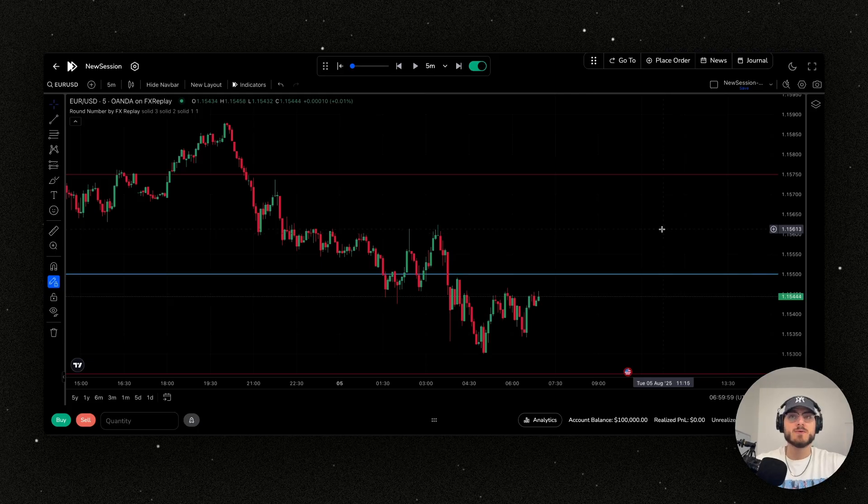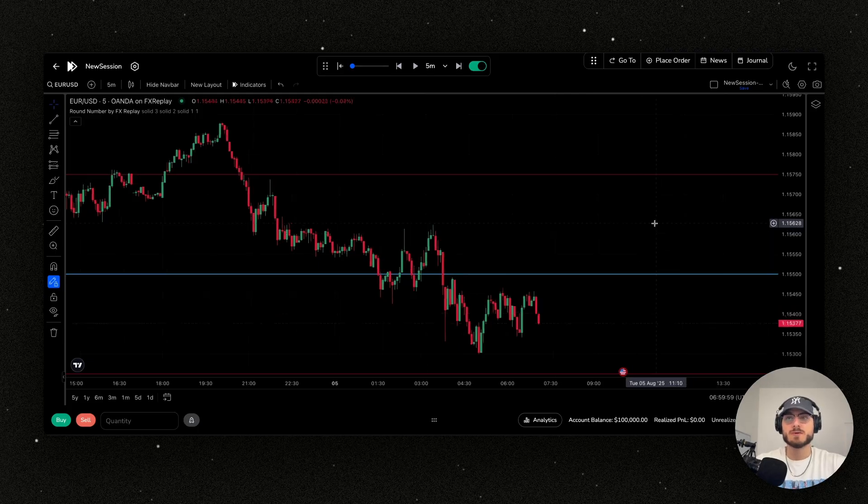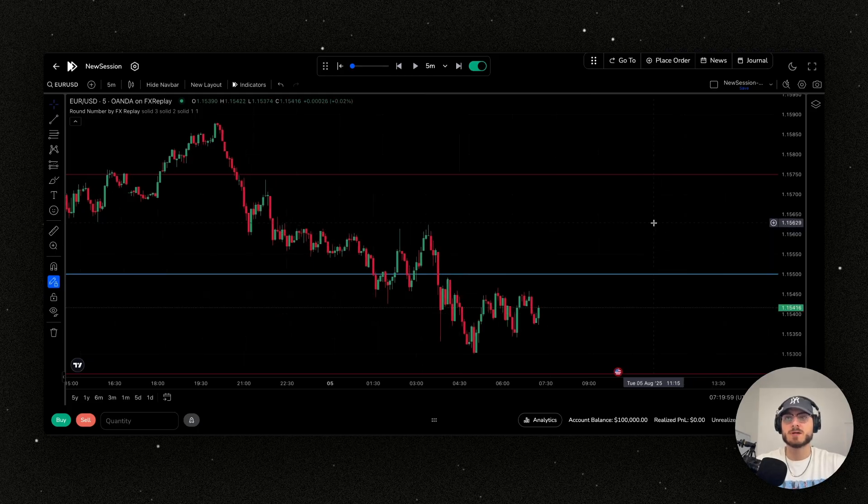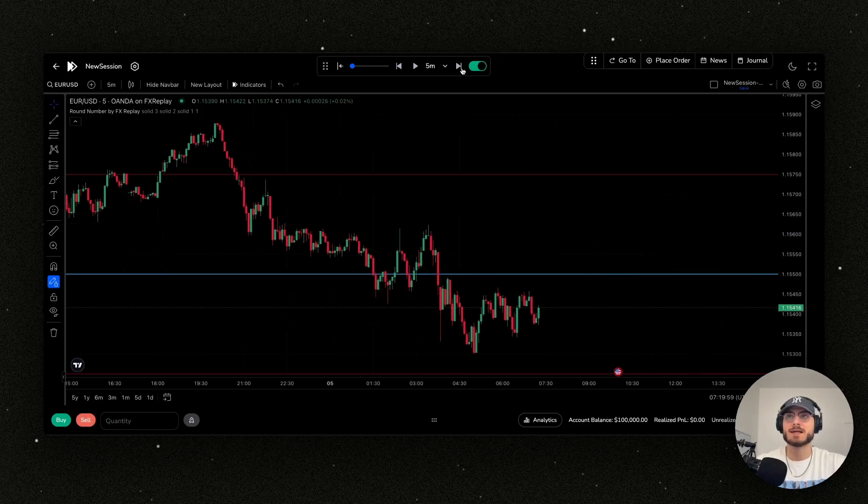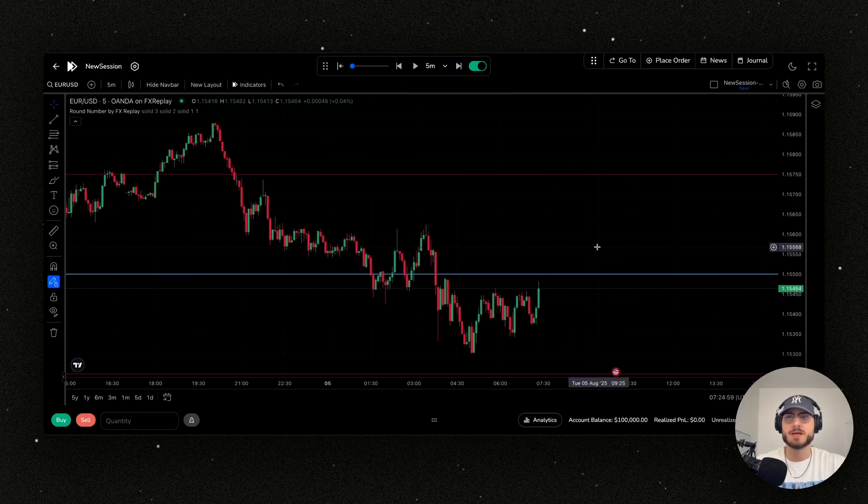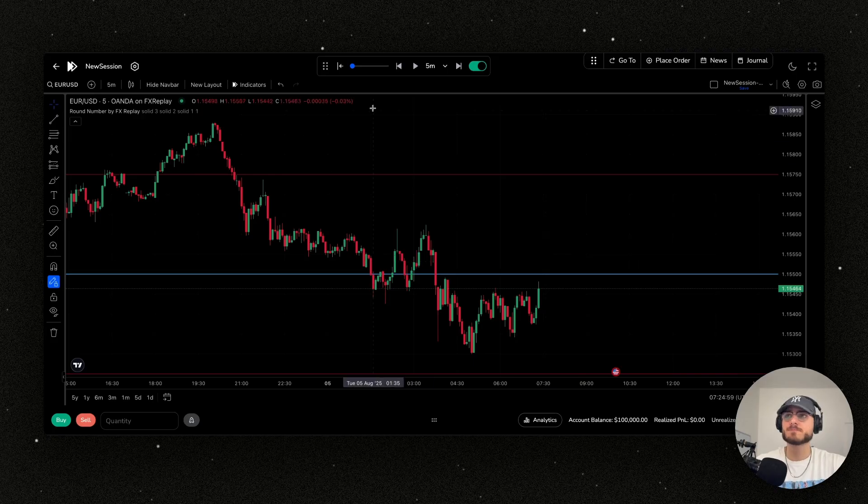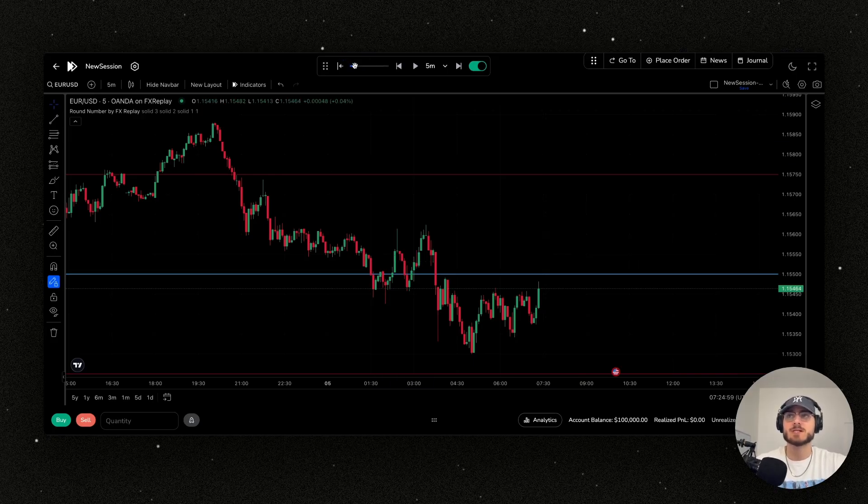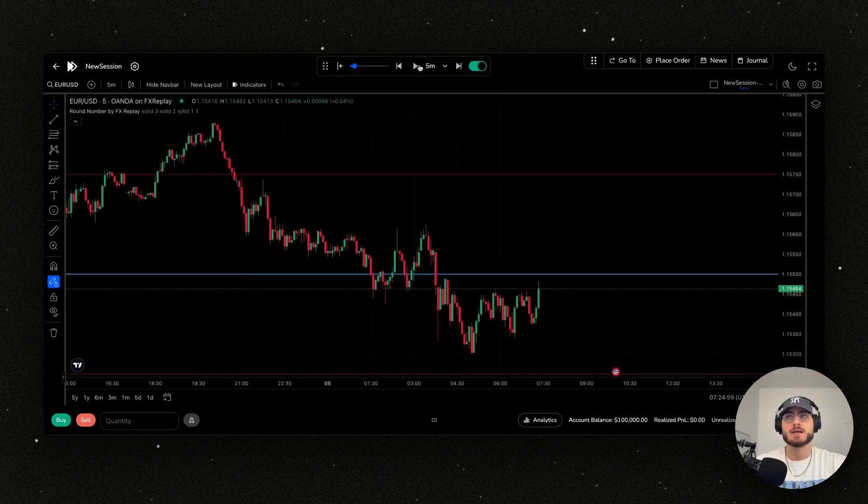Now I'm going to fast forward. The way that I fast forward is either by clicking this button here or using our shortcuts using Control Space - super efficient. I would recommend using that. If you want to just play, you can crank this up to however many candles you want to skip by, so two times per second, and I can click play right here or Alt 1 or Option 1.